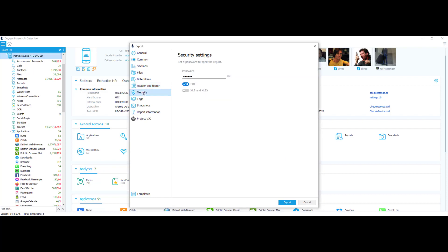Now I want to select my security settings. As you can see, I already have a password set. I set the password as 'oxygen.' You can save the password as whatever you want, so for any PDF report I make I would have to know the password to open it. You can take all your passwords off if you want, but I like to leave mine password protected. You can also do the same for XLS or XLSX just by selecting on or off.